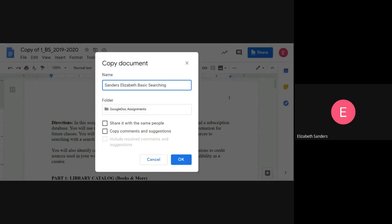You can tell it which folder you want to put it in. If you don't have a folder set up in your Google Drive, it'll just open automatically. And I'm going to hit OK.